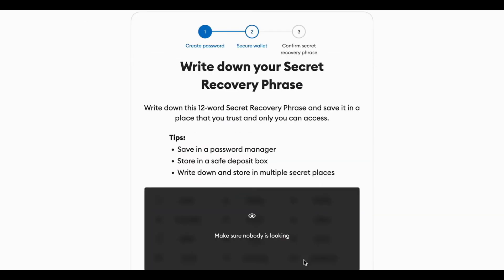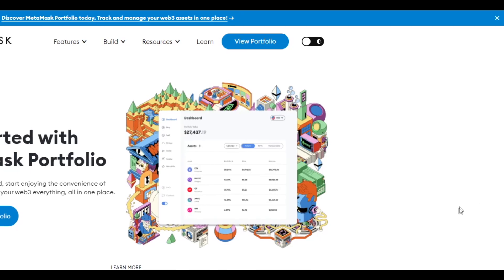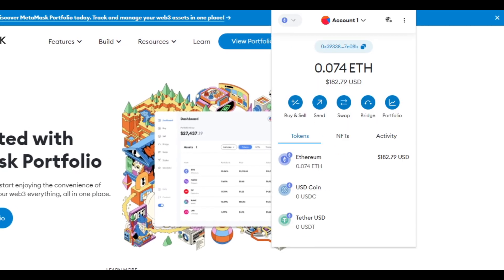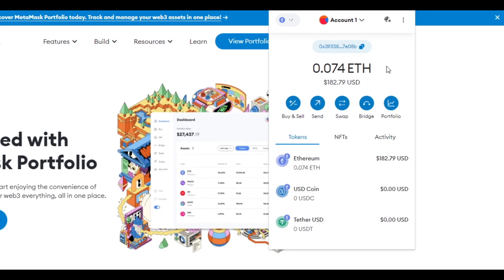You'll then get a secret recovery phrase. Make sure to write this down somewhere and show nobody. Once you have successfully created your wallet it should look something like this except it should be empty.